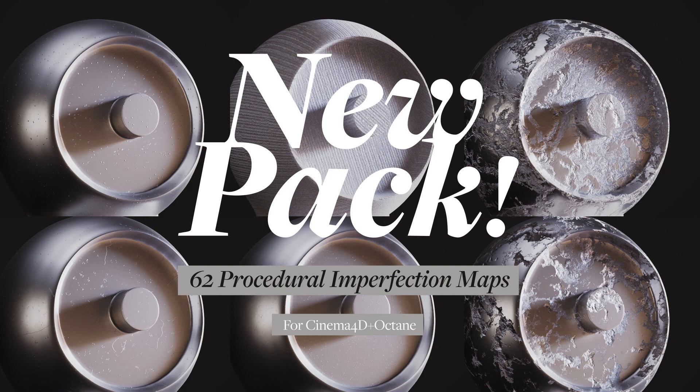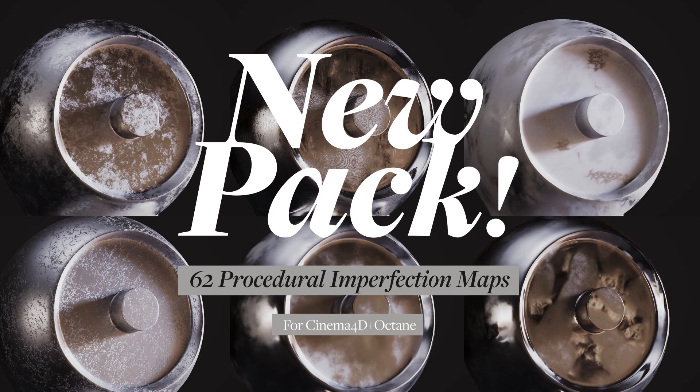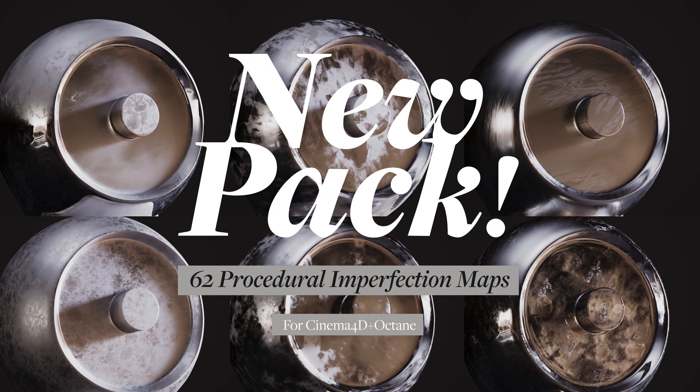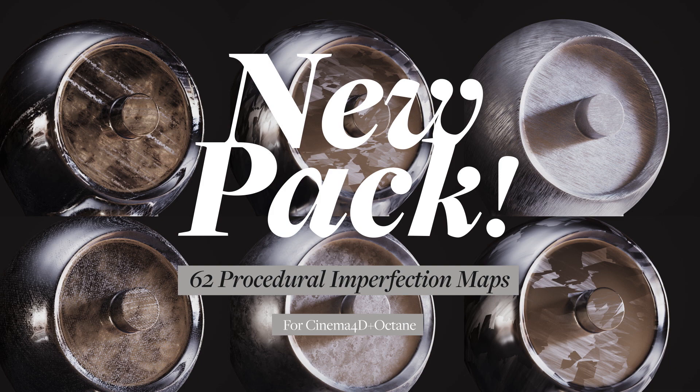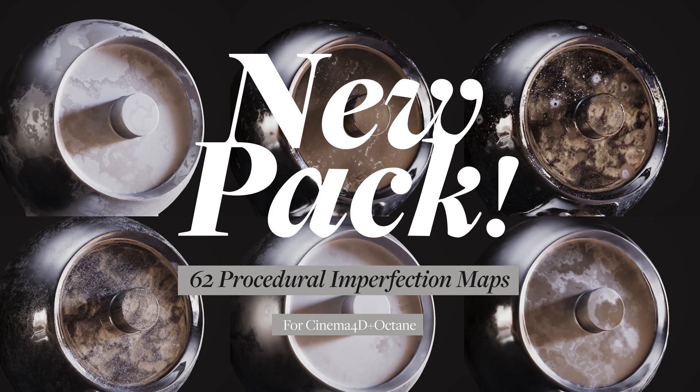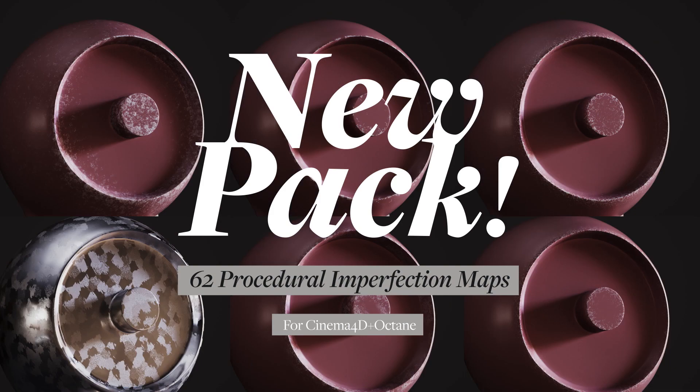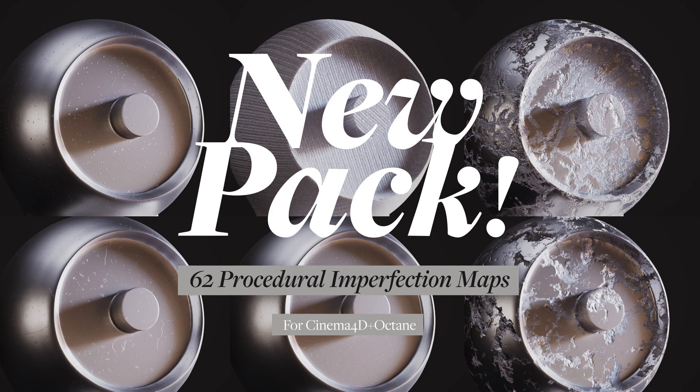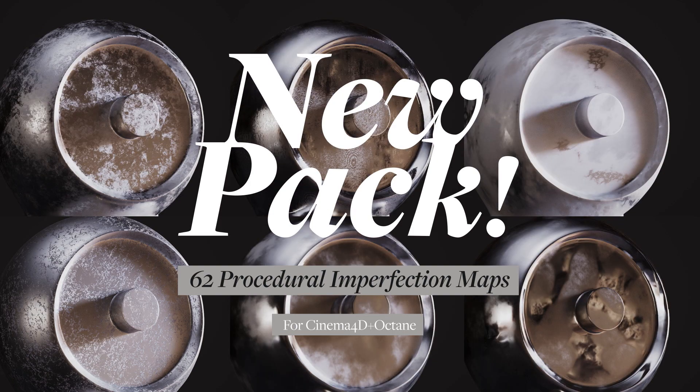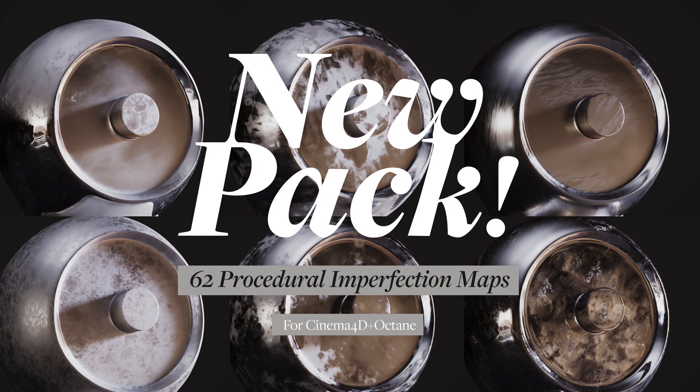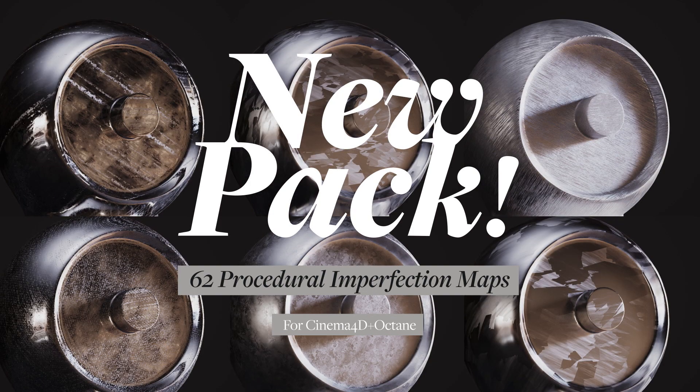I made a new pack with over 50 different imperfection maps like scratches, dust, fingerprints, wipe marks, stains and more, all fully procedural so no images used at all. These are all for Octane and C4D, so if you feel like you need them that's a great way to help yourself and help the channel.